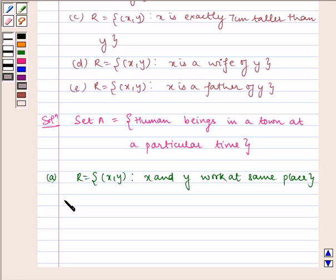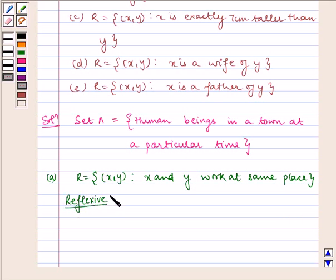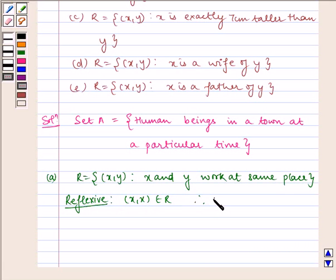Now let us check for reflexivity. (x, x) belongs to R. Therefore R is reflexive.